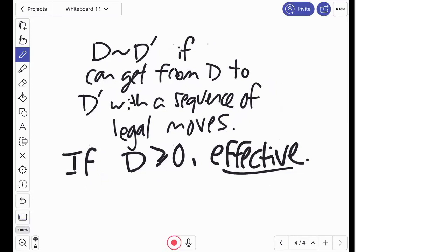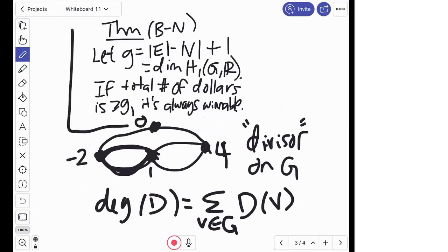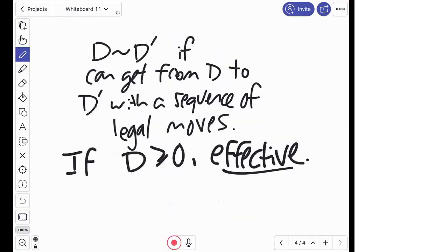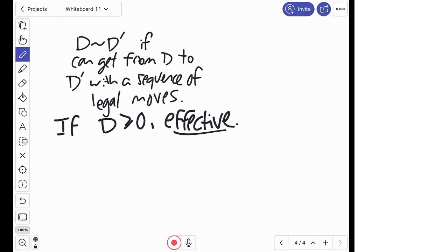We're interested in which divisors are linearly equivalent to an effective divisor. That means if you're linearly equivalent to an effective divisor, you can win the game — you can get everyone out of debt. So the theorem from the previous page can be restated: if the degree of a divisor is at least the genus of the graph, then that divisor is equivalent to some effective divisor. This is very similar to a fact that follows from the Riemann-Roch theorem in algebraic geometry, which is quite useful. We want to explore this deeper and see that this theorem is actually a corollary of a more general theorem called the Riemann-Roch theorem for graphs, which I can state in a way that looks exactly like the classical algebraic geometry theorem.